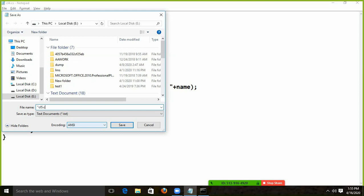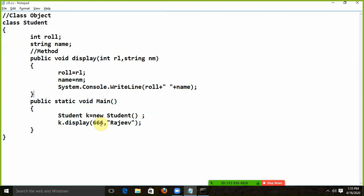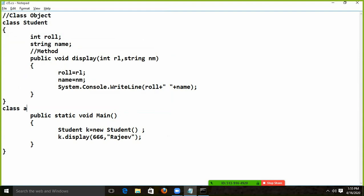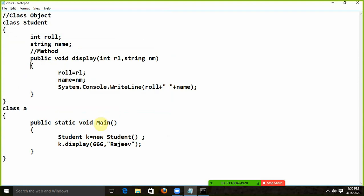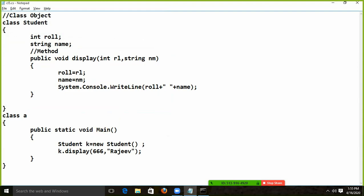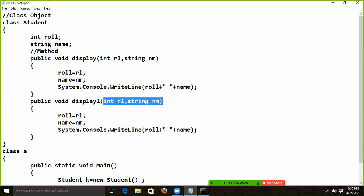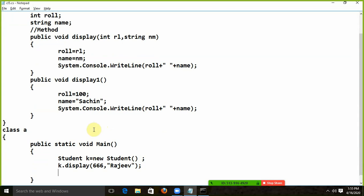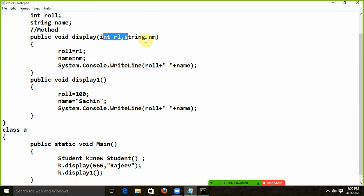Now let's understand one more thing. We call it CL5.CS. I will change this first. I will create this method here. This method has passed your parameters. Now I will create a method in which there is no parameter. Now this method is called display1. What is the name of both methods? Here you have passed the parameter — this is why you are passing the value. Here you have no parameter, so you are passing directly to it.